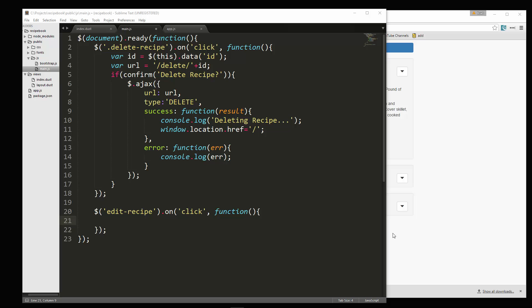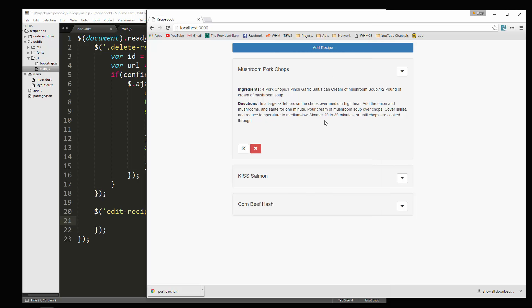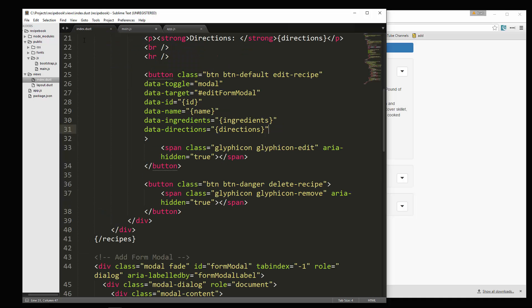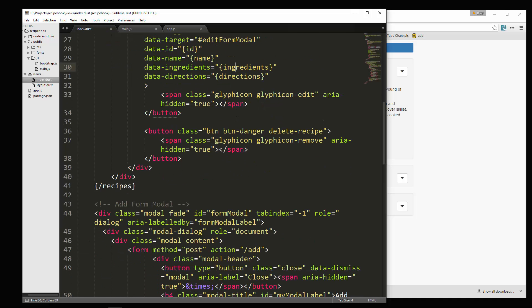Now what we want to do is just fill in the form values for the modal with whatever recipe we click edit for. So what we'll do is, you know what we need to do before we do that is create the actual modal.